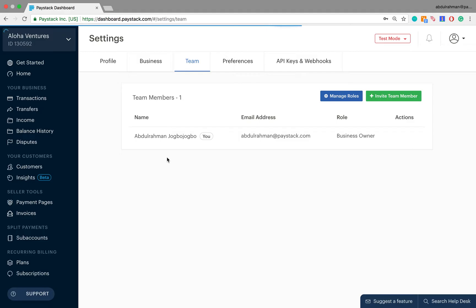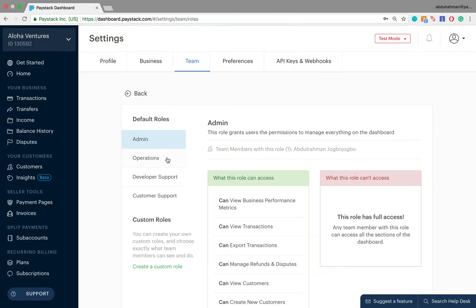By default, as the business owner your default user role is Business Owner. In addition to that, we now have four other default roles: there's the Admin user role, Operations, Developer Support, and then finally the Customer Support user role. I'm going to walk you through each one of them and list out the things on the Paystack dashboard that they can manage and those they do not have access to.